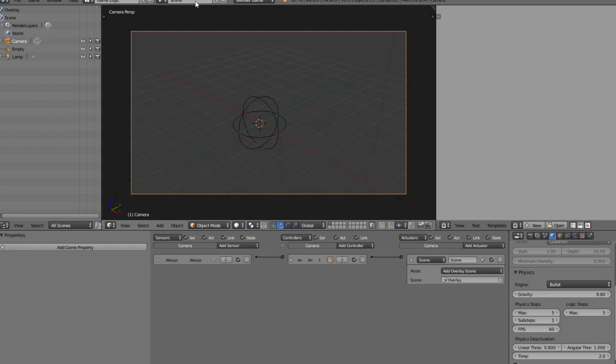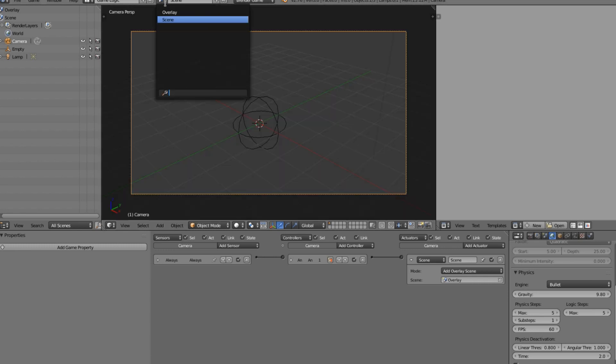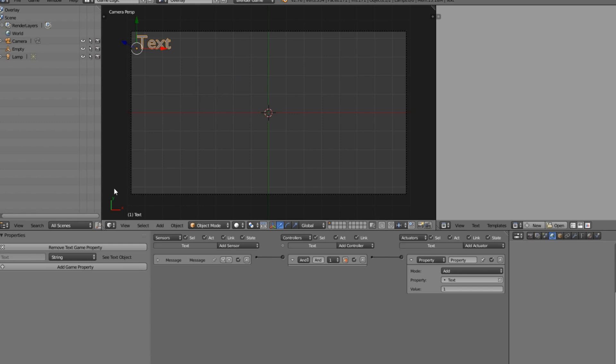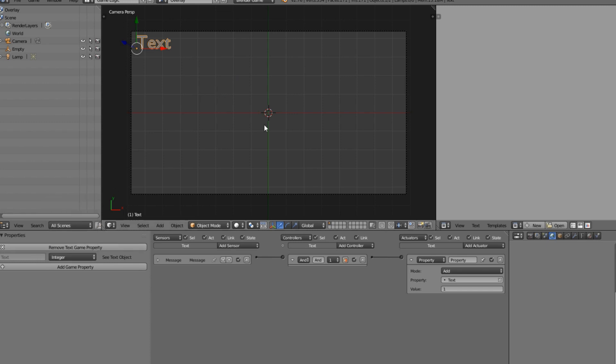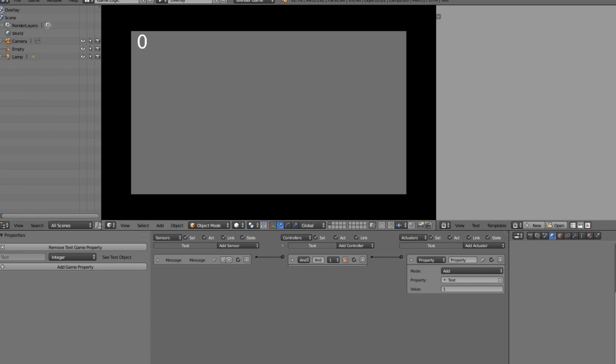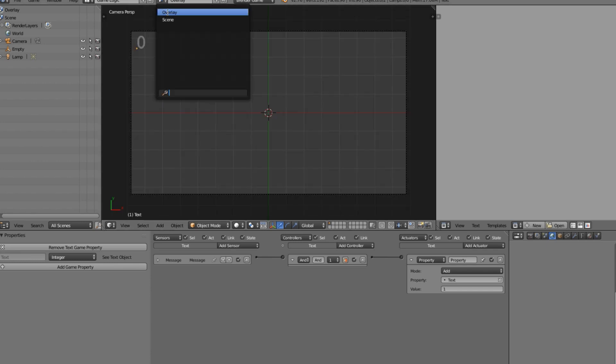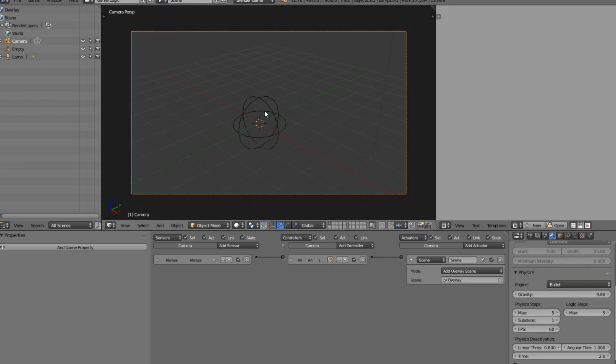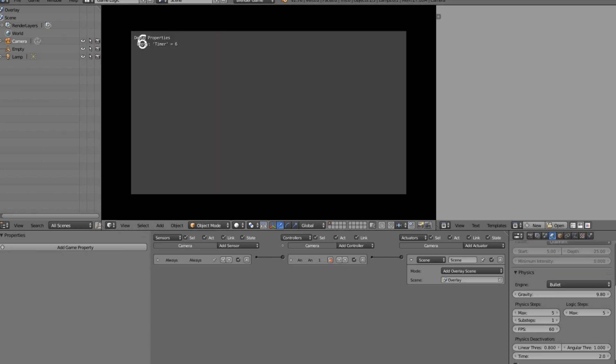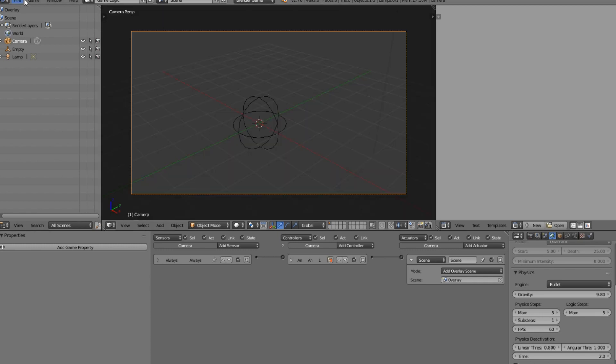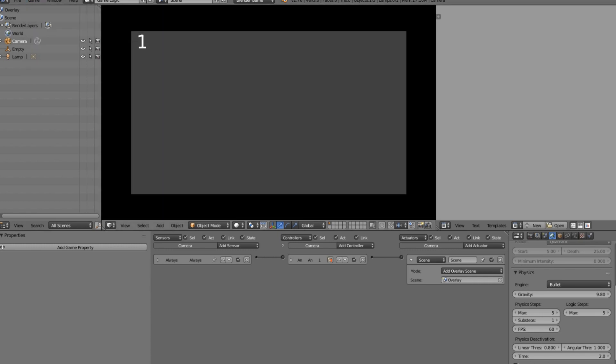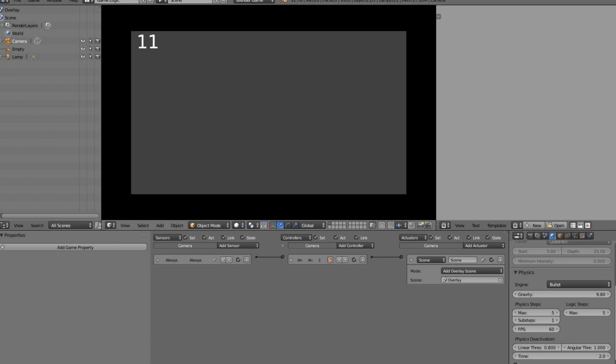So that's why we want to change this to integer and we could just change this to zero if you like, or you can leave it as text, it will fix it up, but zero will look a bit nicer. So now you can see it's nothing. If we go back to the main scene and press play now, as you can see the numbers are going up. And if we get rid of this show debug properties, as you can see we have a nice score showing up there and it's working.